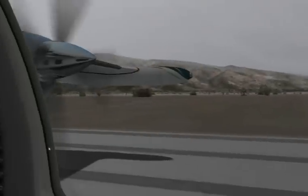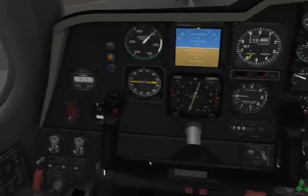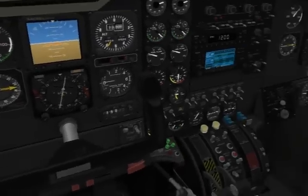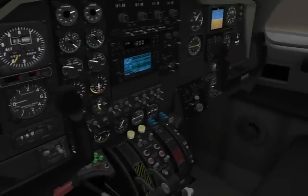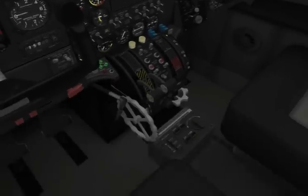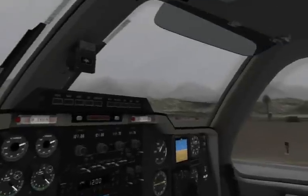Here's a bit of Tom Kyler's excellent MU-2. With manipulator technology you can pretty much grab every switch, dial, and lever and move it around.